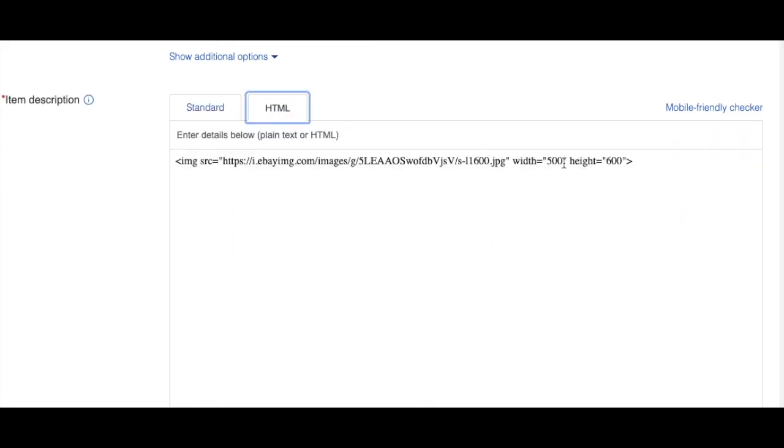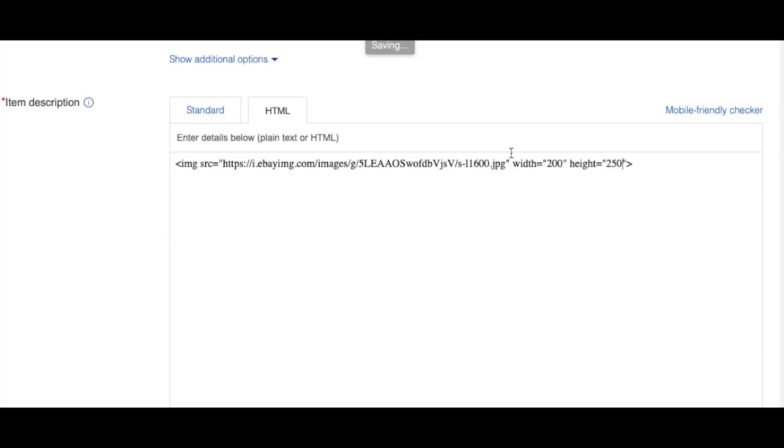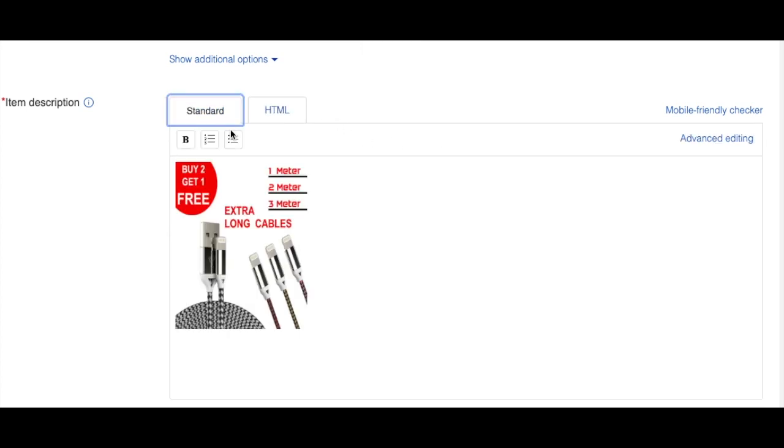You remember here I put the size 500 to 600. I'm just going to put, let's say, 200 to 250. For example, I can just change that one. I go back to standard again and you see the image becomes small already. It will not lose the quality, it will just become small.